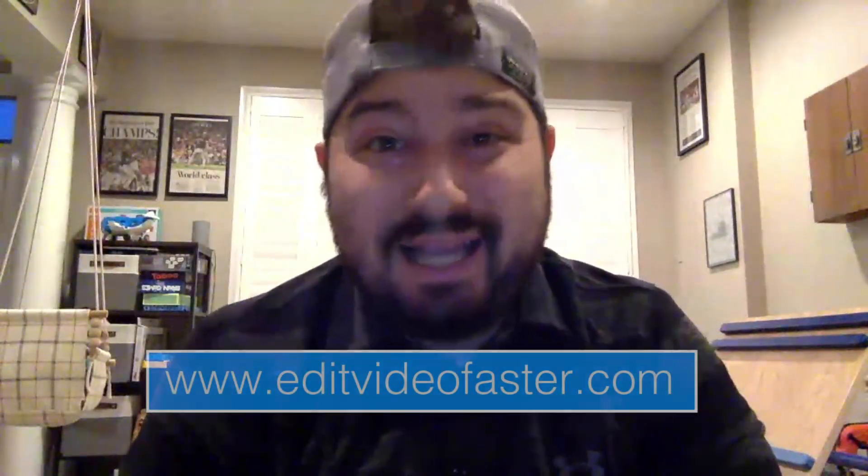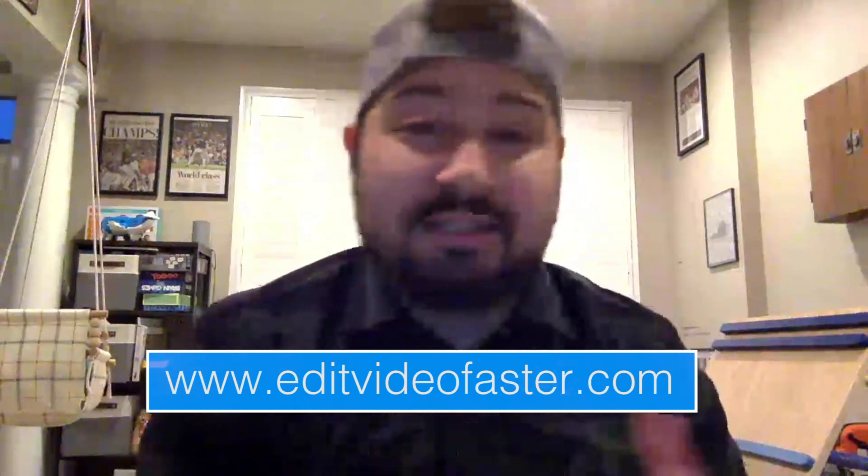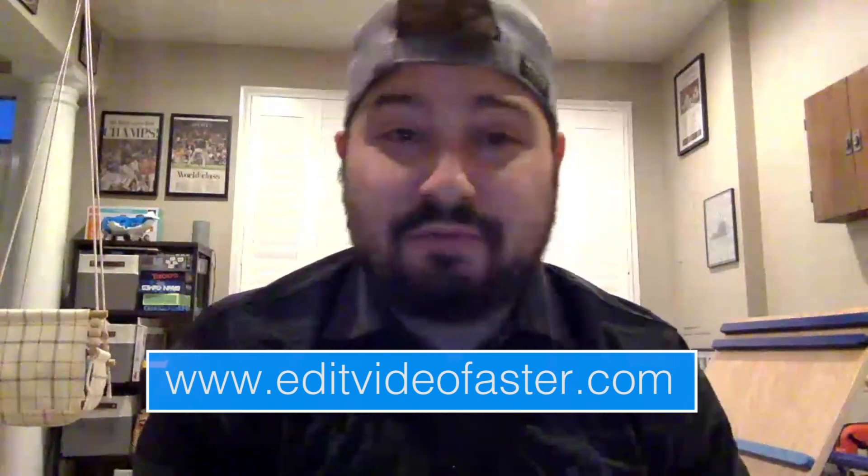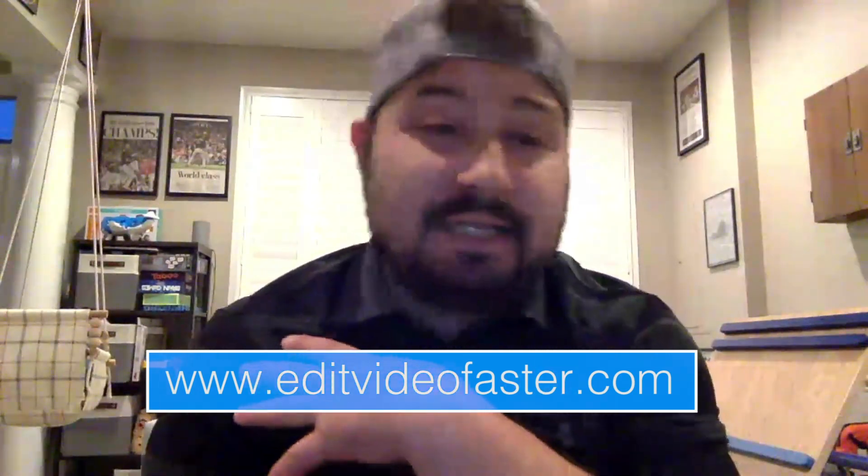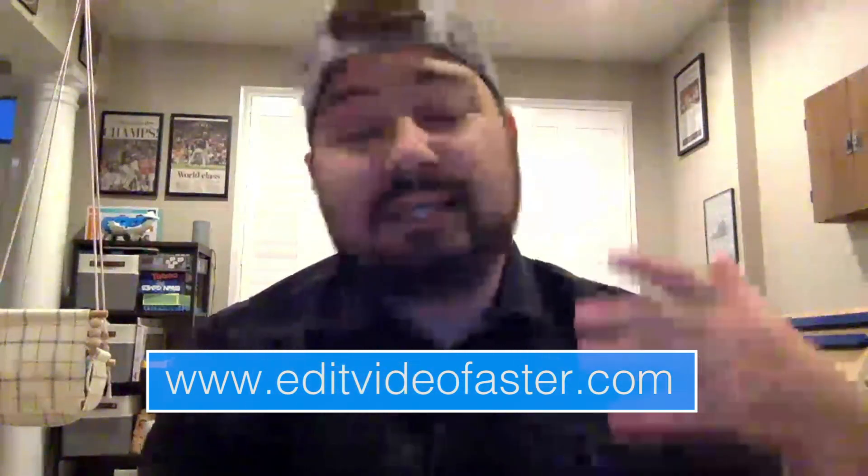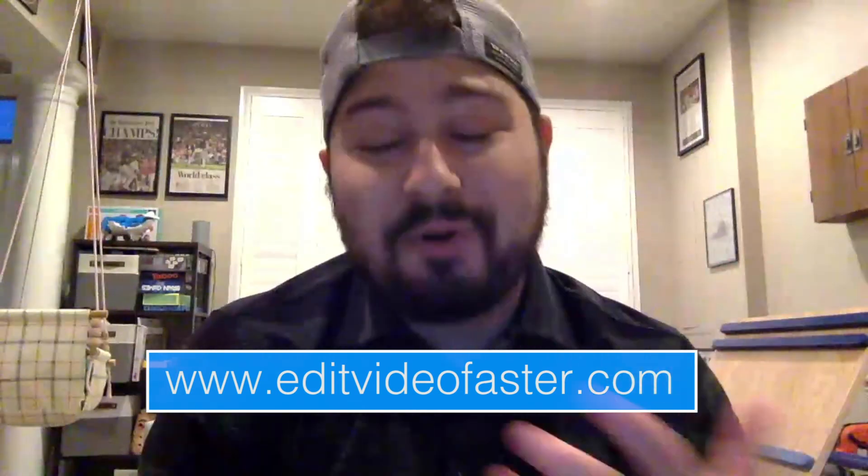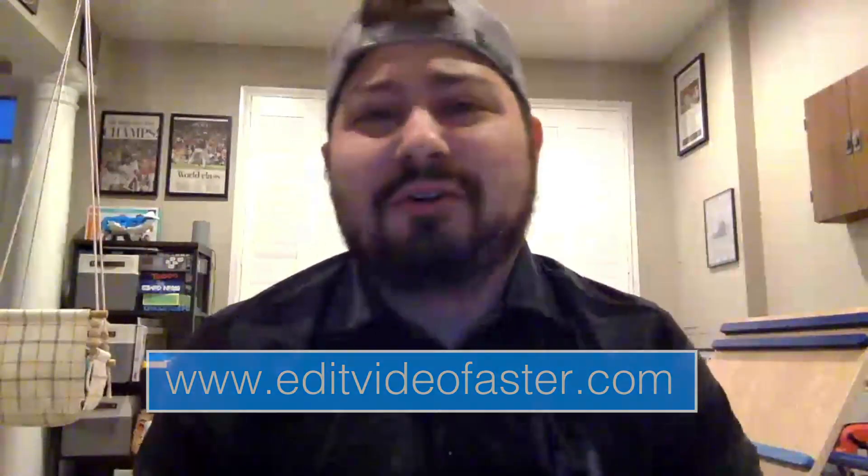And as always, head on over to that website, editvideofaster.com. Tons more tutorials over there and just stuff related to being a better and faster, more confident video editor. You can find it all over there, editvideofaster.com. That's it. Go drink some water. And I'll see you around in the next video.